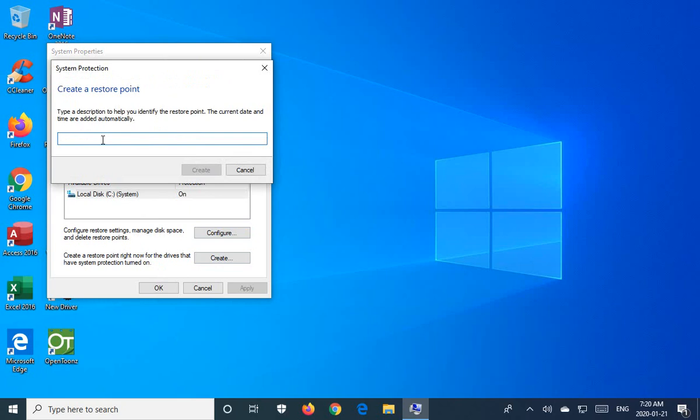And here you could put the current date or whatever other information that you want. If you're creating a restore point before installing antivirus, for example, you might want to just make a note to that effect, like pre-antivirus, that kind of thing.